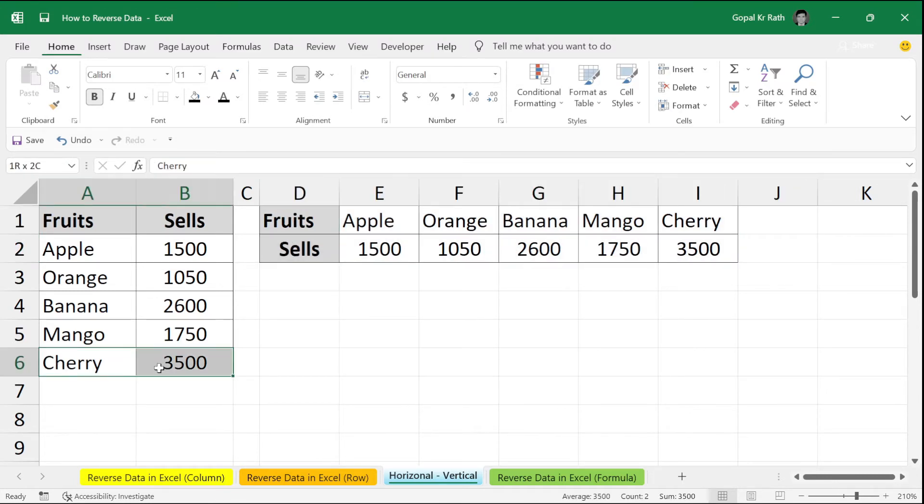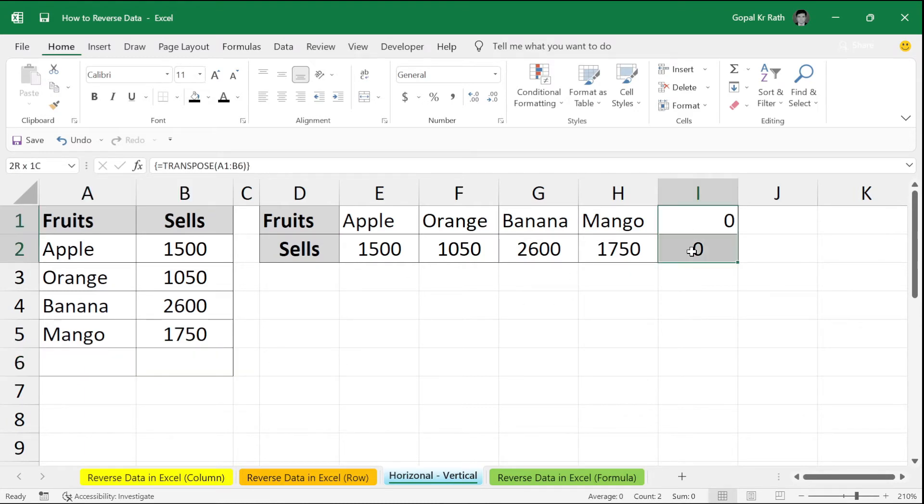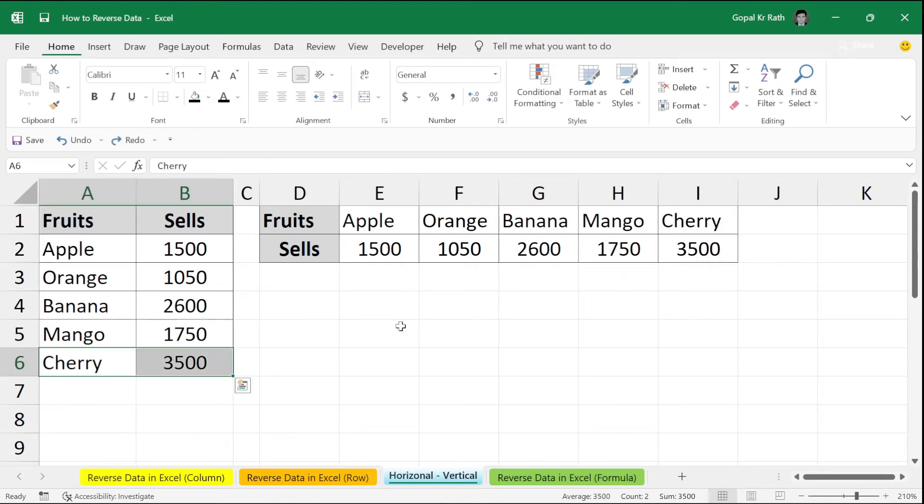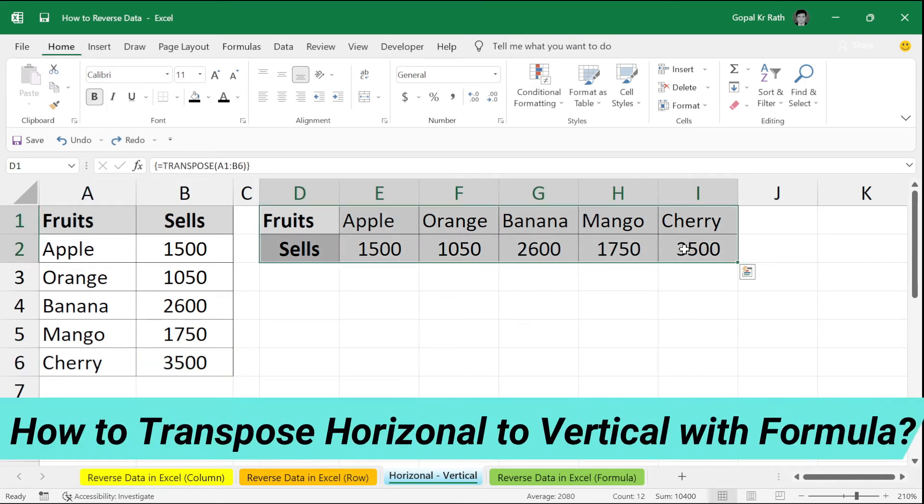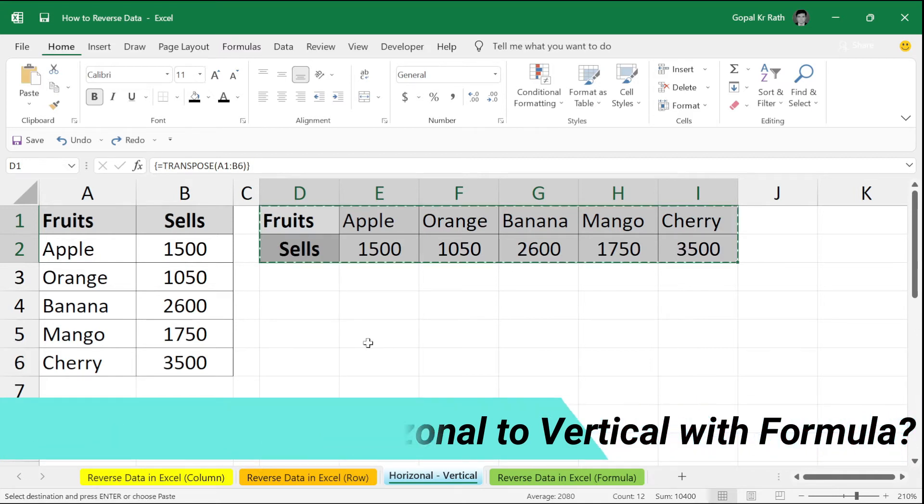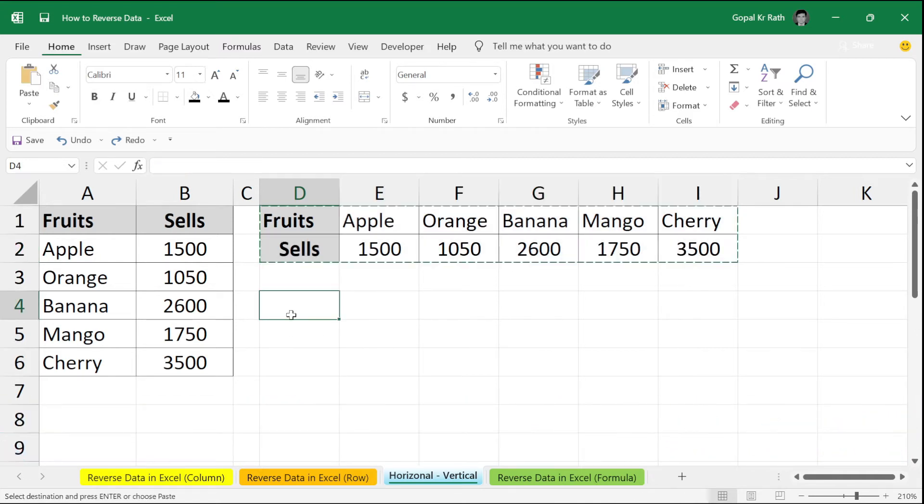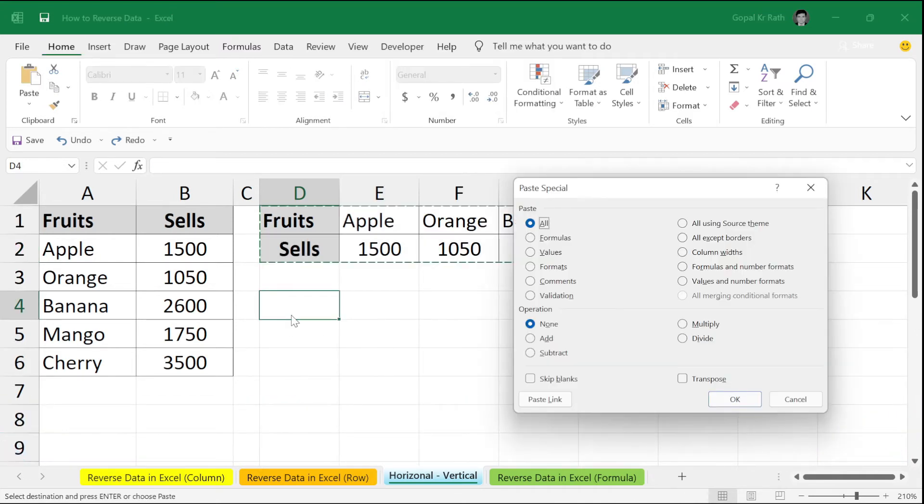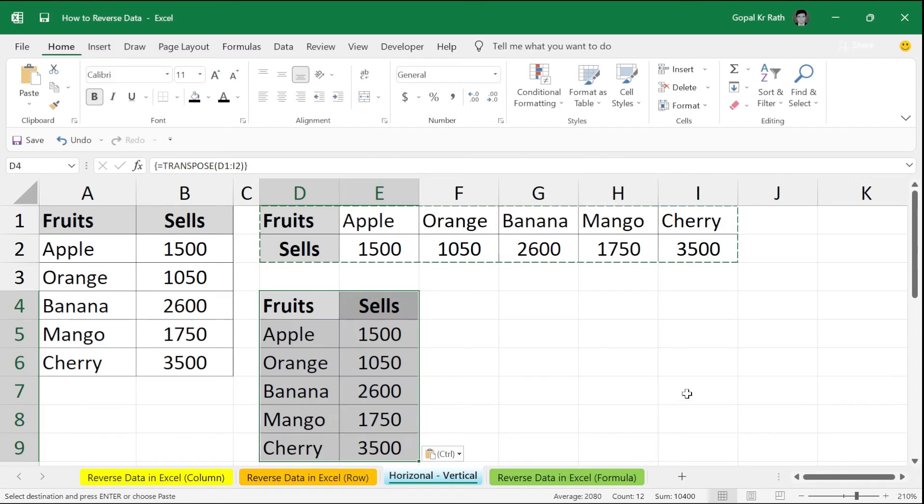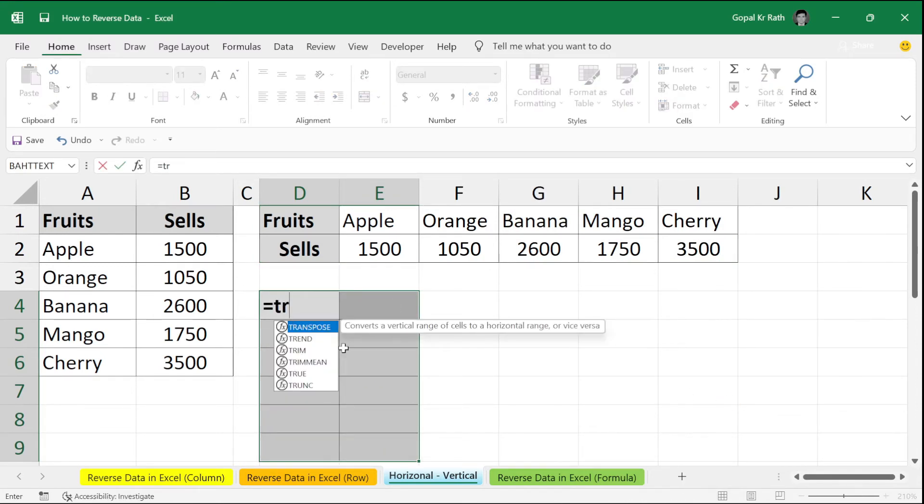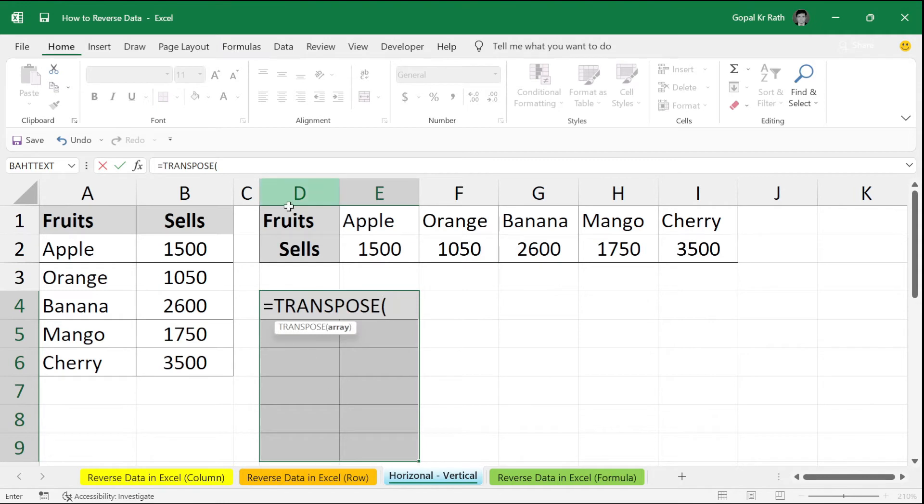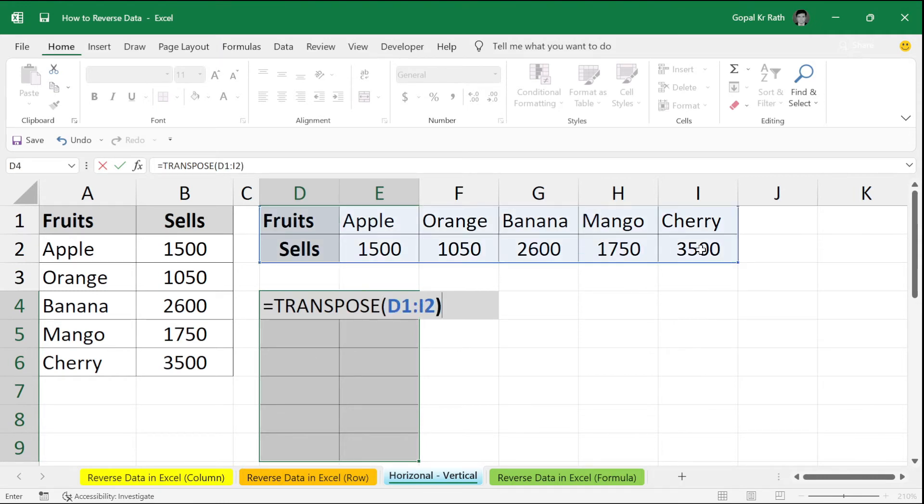Similarly, how to transpose from vertical to horizontal with formula. Copy that. Paste special. Transpose. Click OK. Delete your data. Type equal to transpose. Select your range. Close the bracket. Control-Shift. Enter.